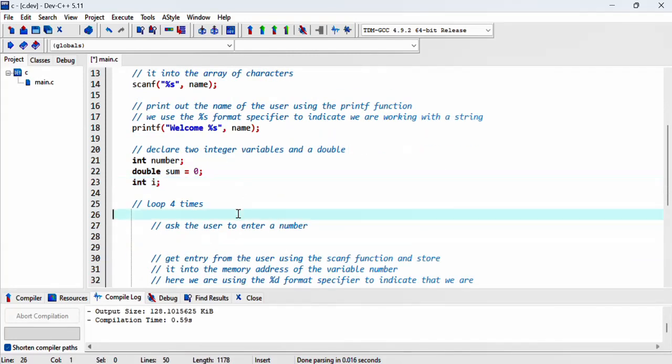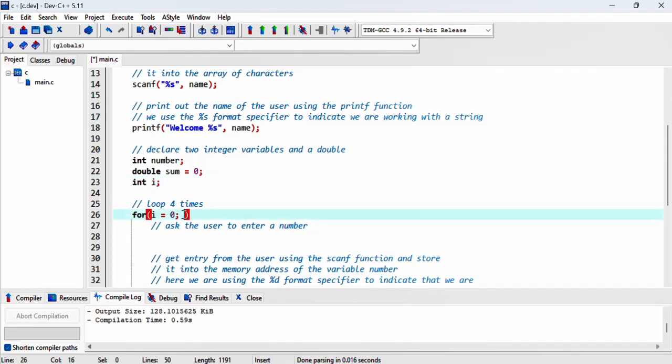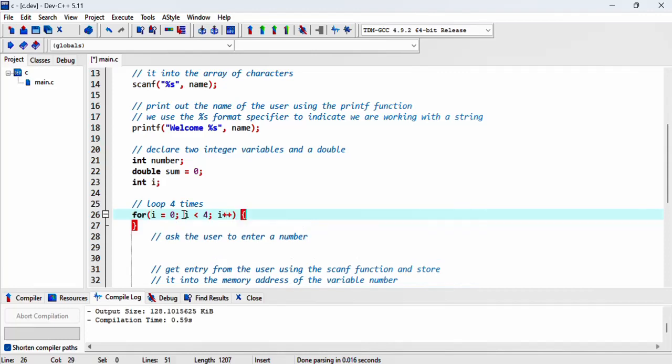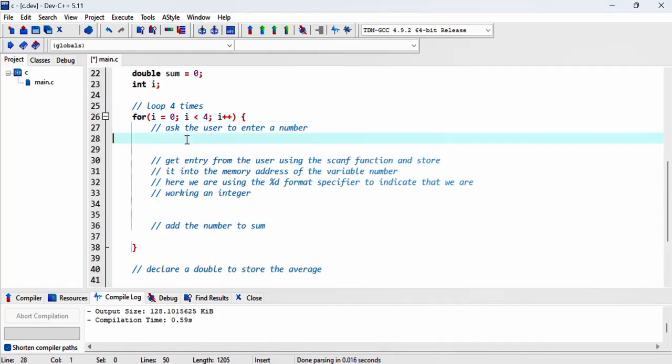Next we want to loop four times, so we'll use a for loop. For i equals zero (we've already declared i at the top), i is less than four (that's how many times we want to run the loop), and we increment by one at each round. Let's close off the bracket at the end.